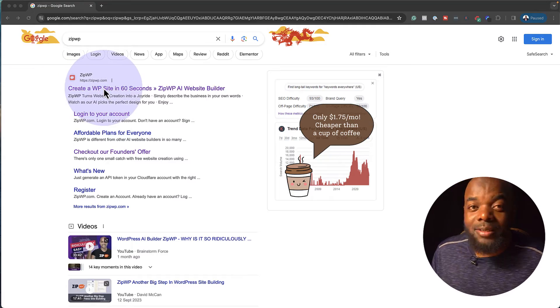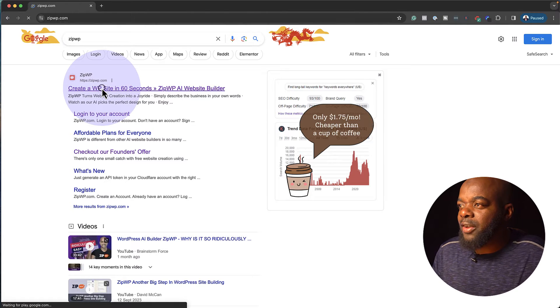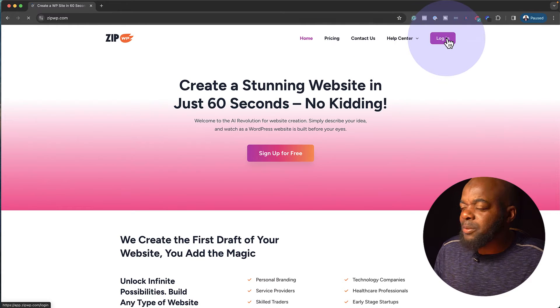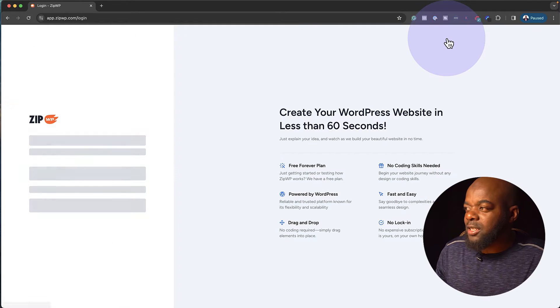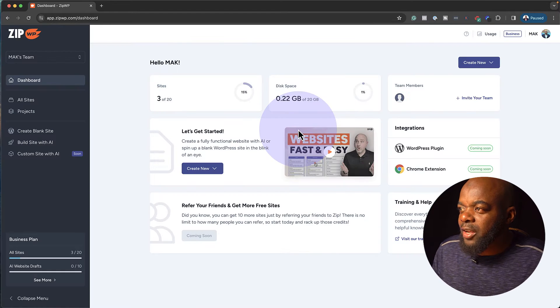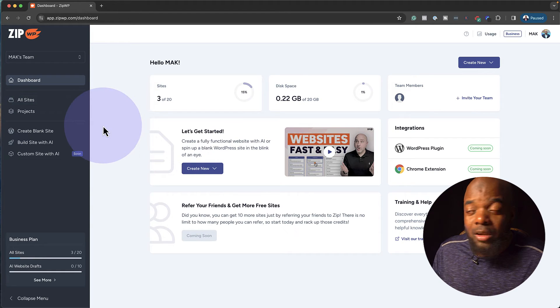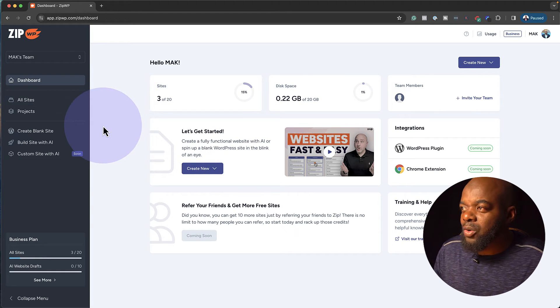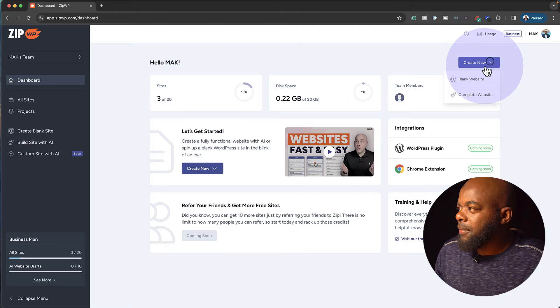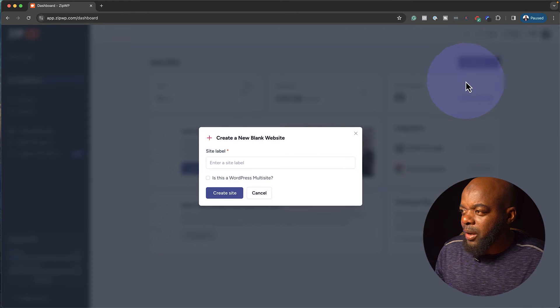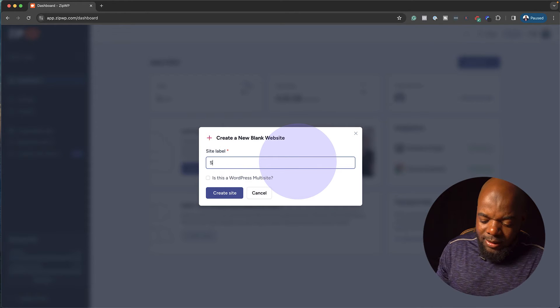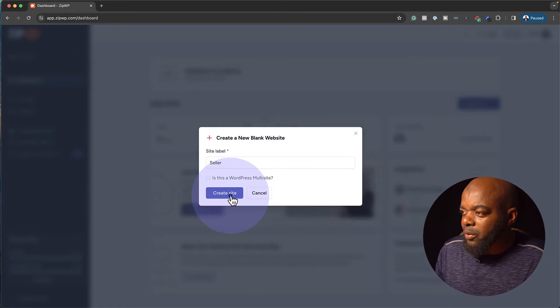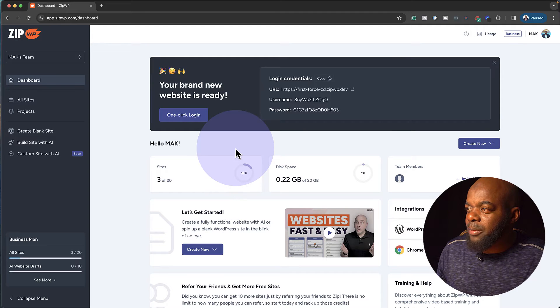Let's start off by setting up our website. So I use a service called ZipWP. The reason why I like this is because I can go in and set up websites super fast. So I already have a login, so I'm now logged in. To create my website, I'm just going to come over here and say create a blank website. I'm going to call it seller and then create a website.